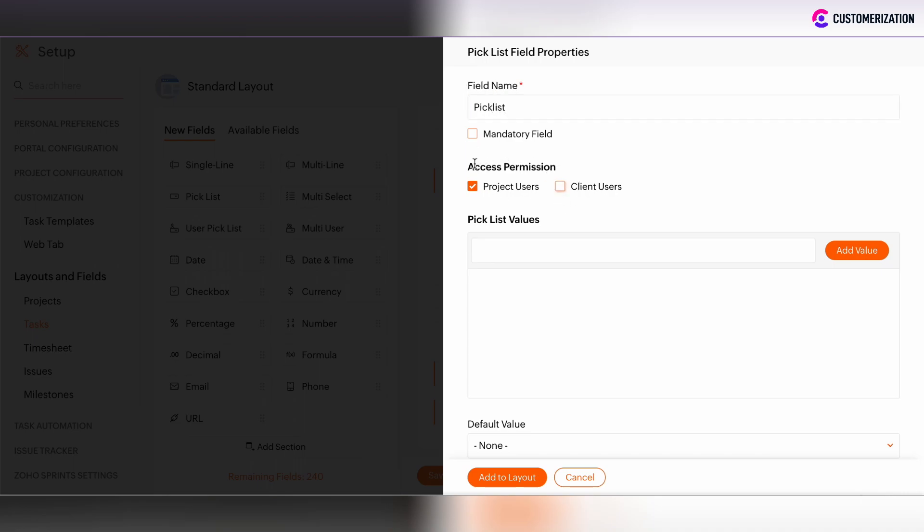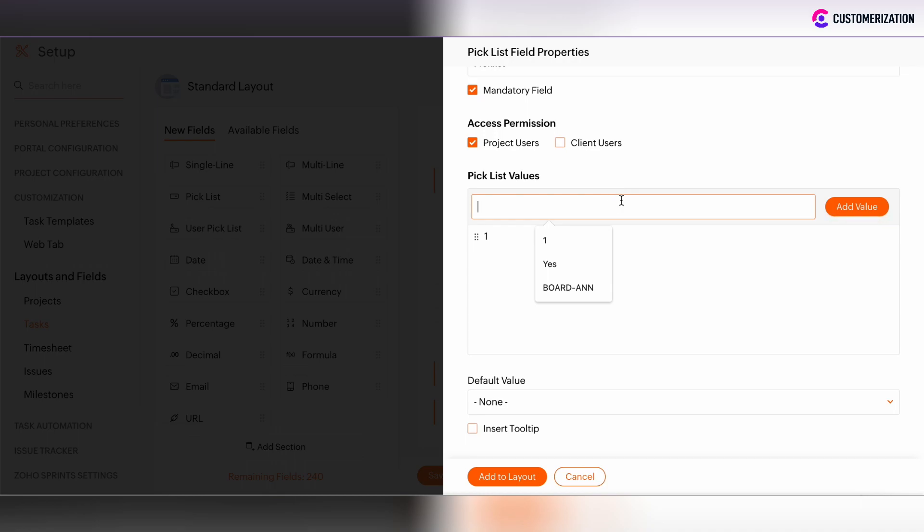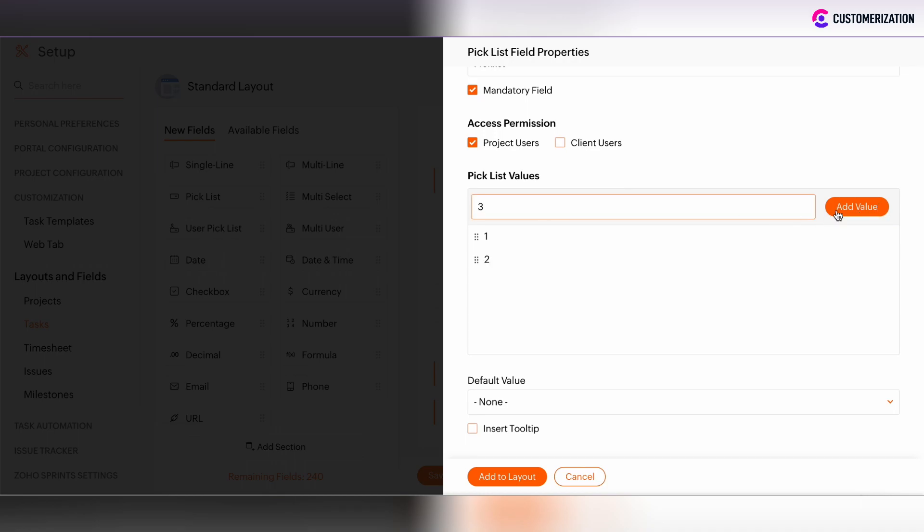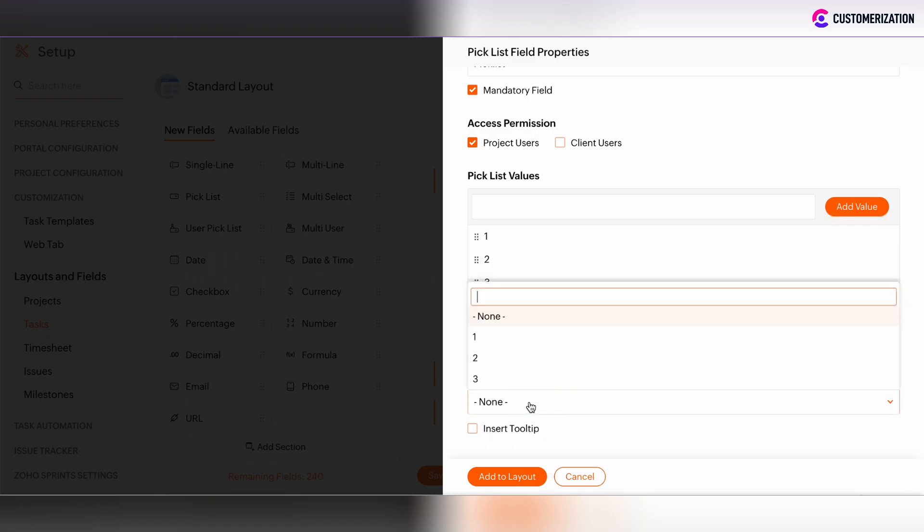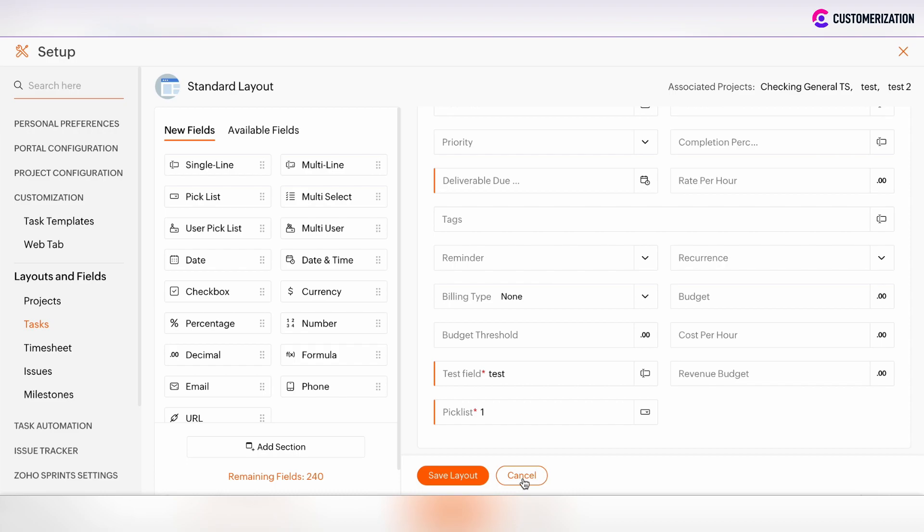You can set up the access permissions, make it mandatory or not, and then enter pick list values one by one. There is the option to set the default value and also to insert the tooltip.